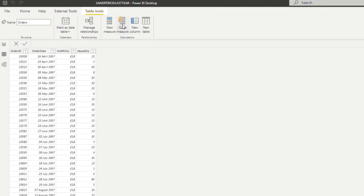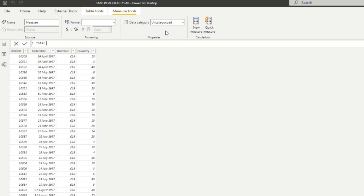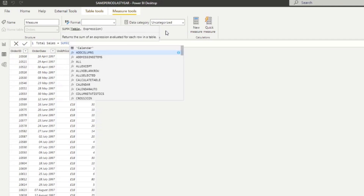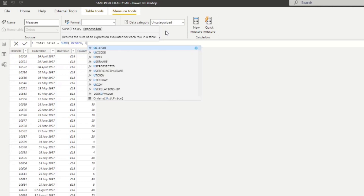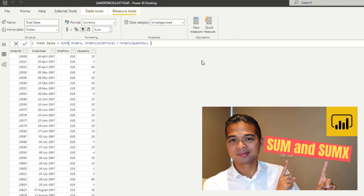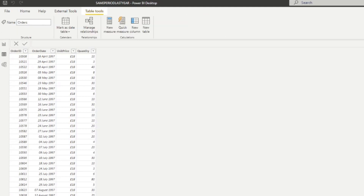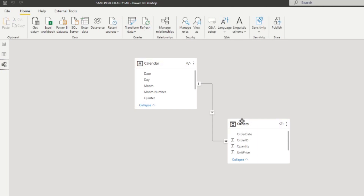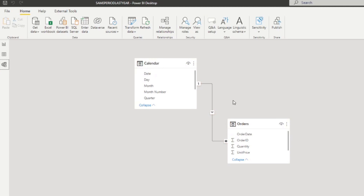Before we do anything, I just want to create a new measure to calculate the total sales from our orders table. So as usual I'm going to do total sales = SUMX(orders, unit price multiplied by quantity). These two tables are actually related, and this is how we use the calendar table to slice and dice time intelligence to the orders table.